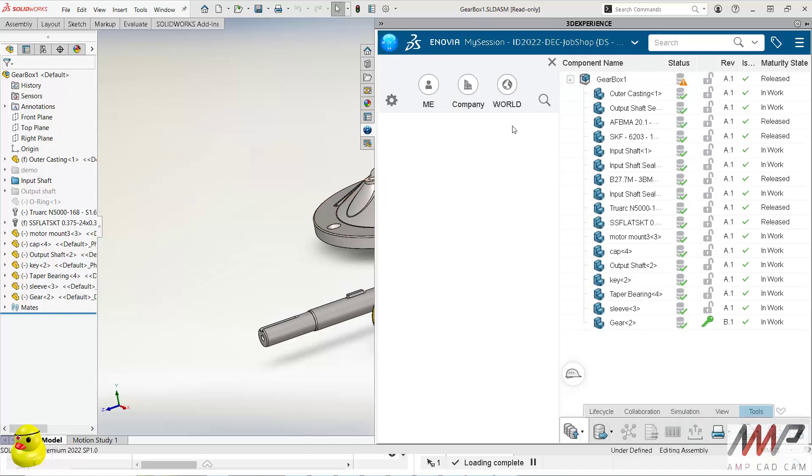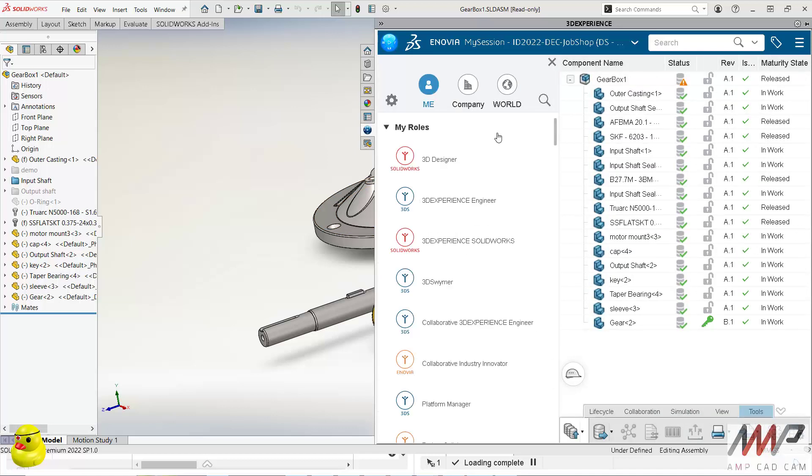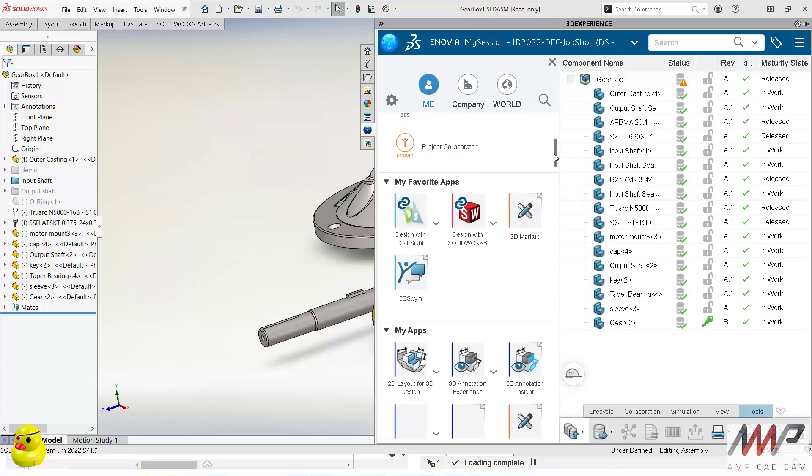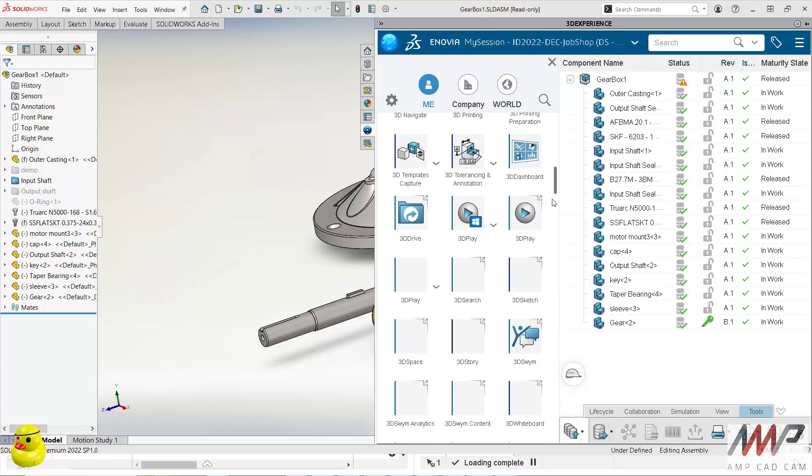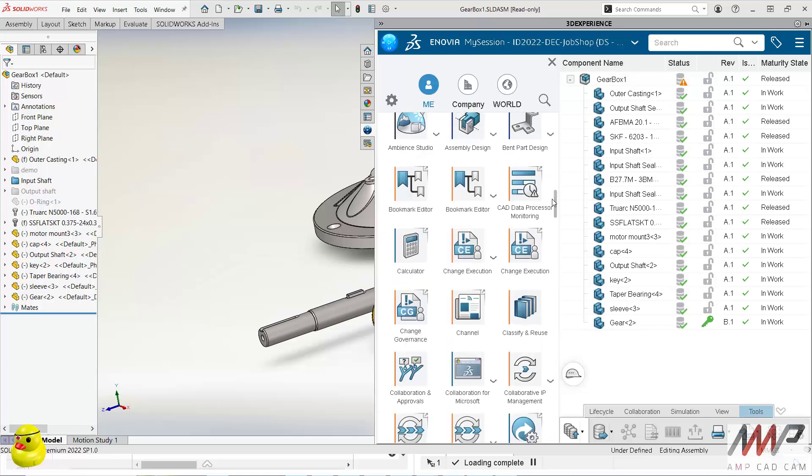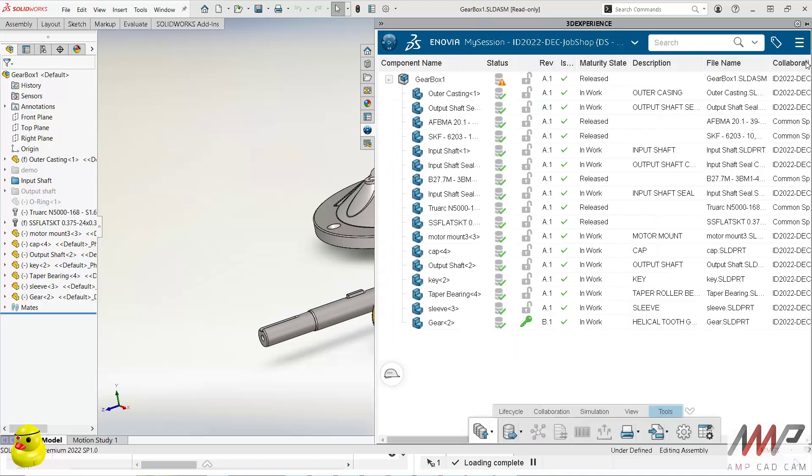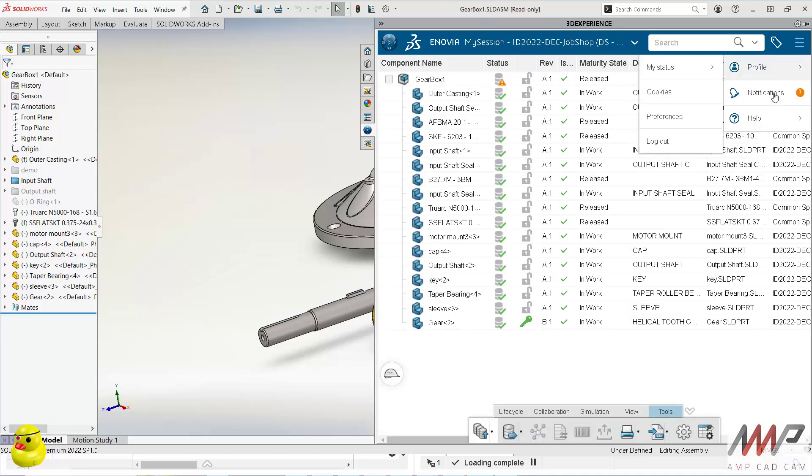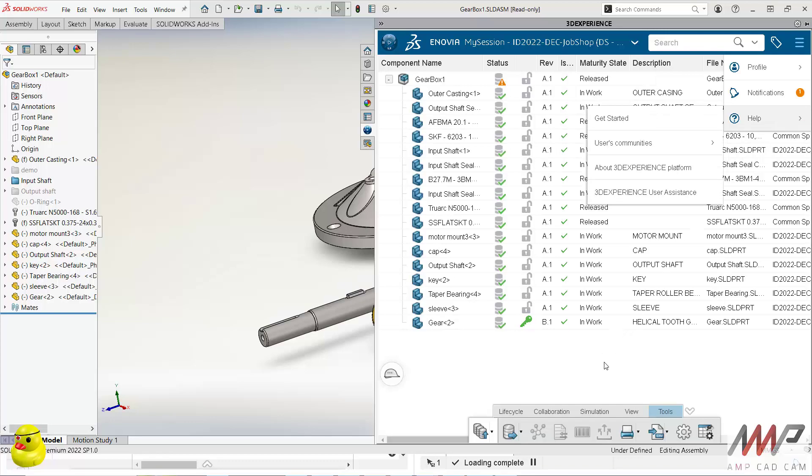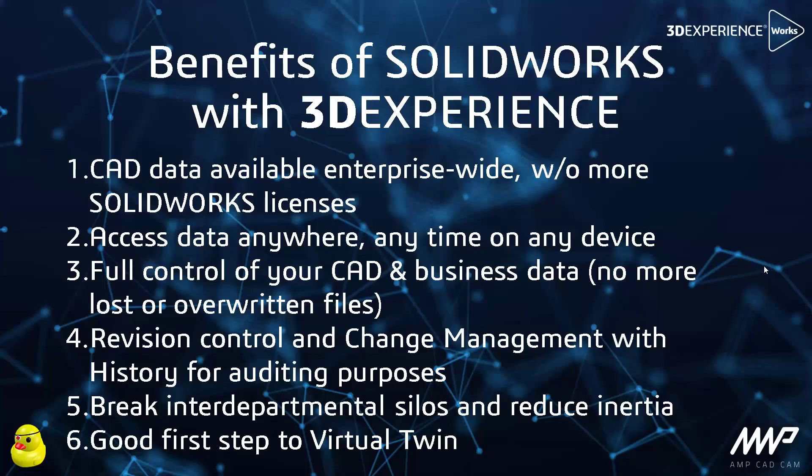And this is the platform directly in SOLIDWORKS, so you can see I can access all my other roles and all the apps linked to those roles directly from here. And all my notifications will also show up in SOLIDWORKS directly too. So that was just a quick overview of what the 3DEXPERIENCE platform looks and feels like.